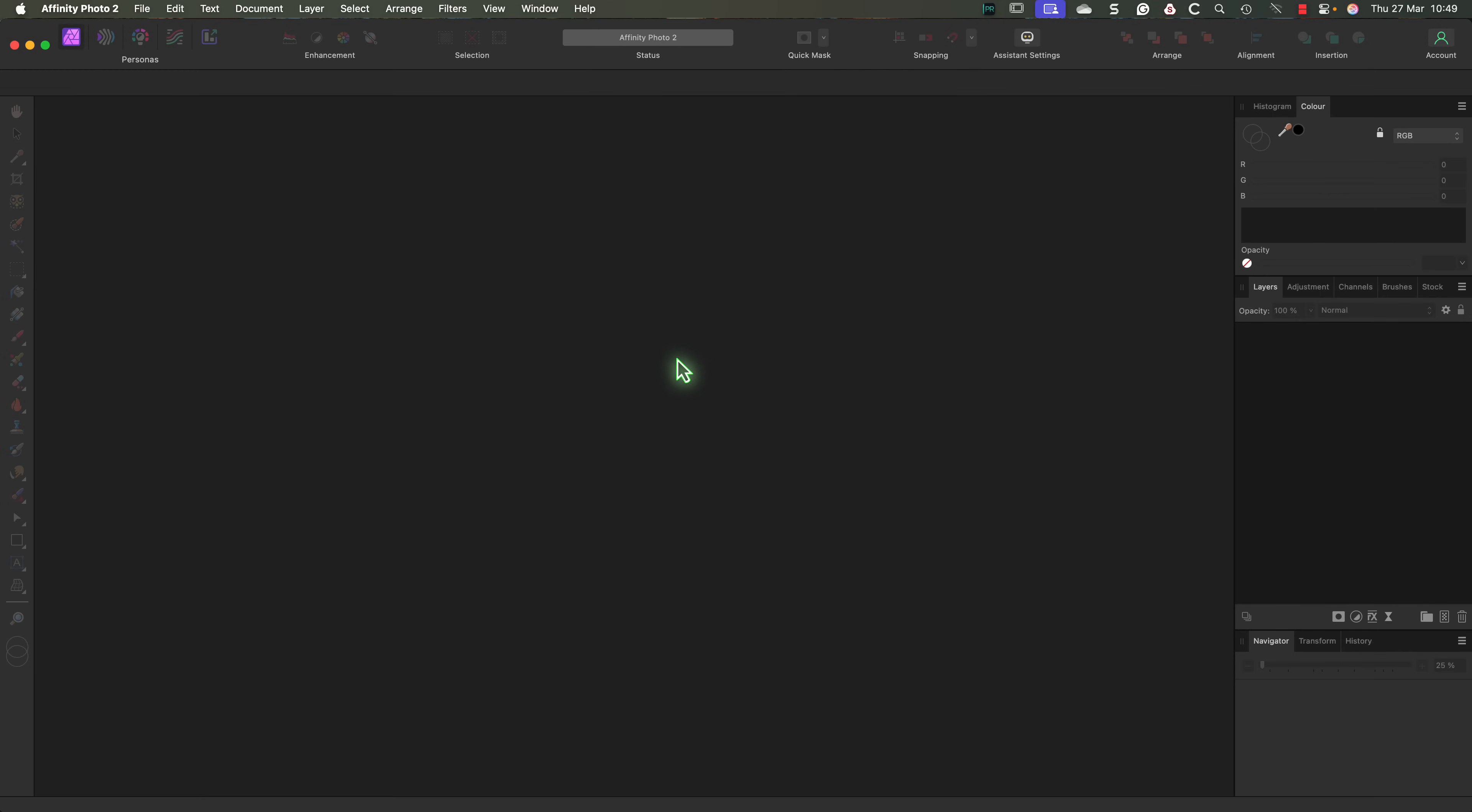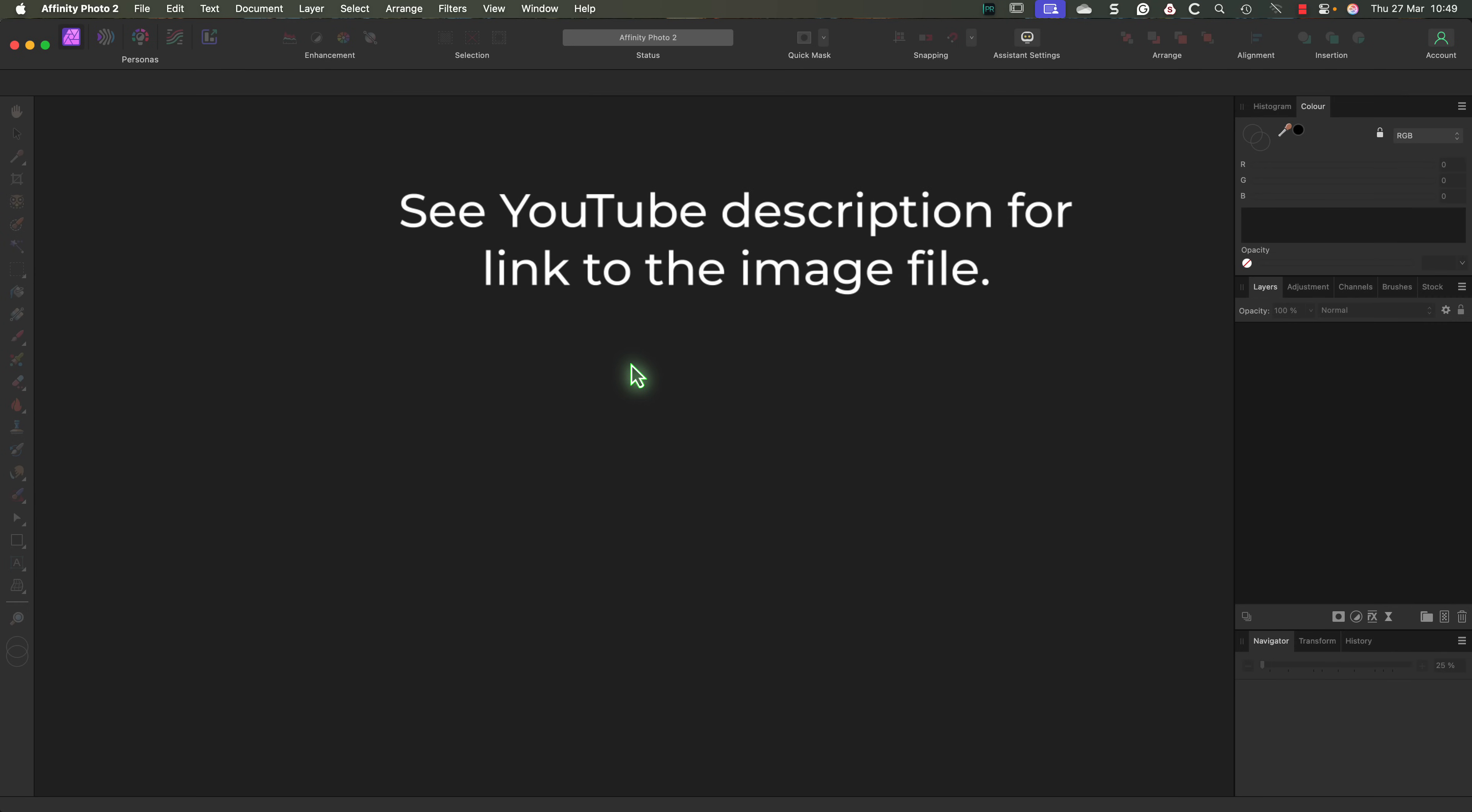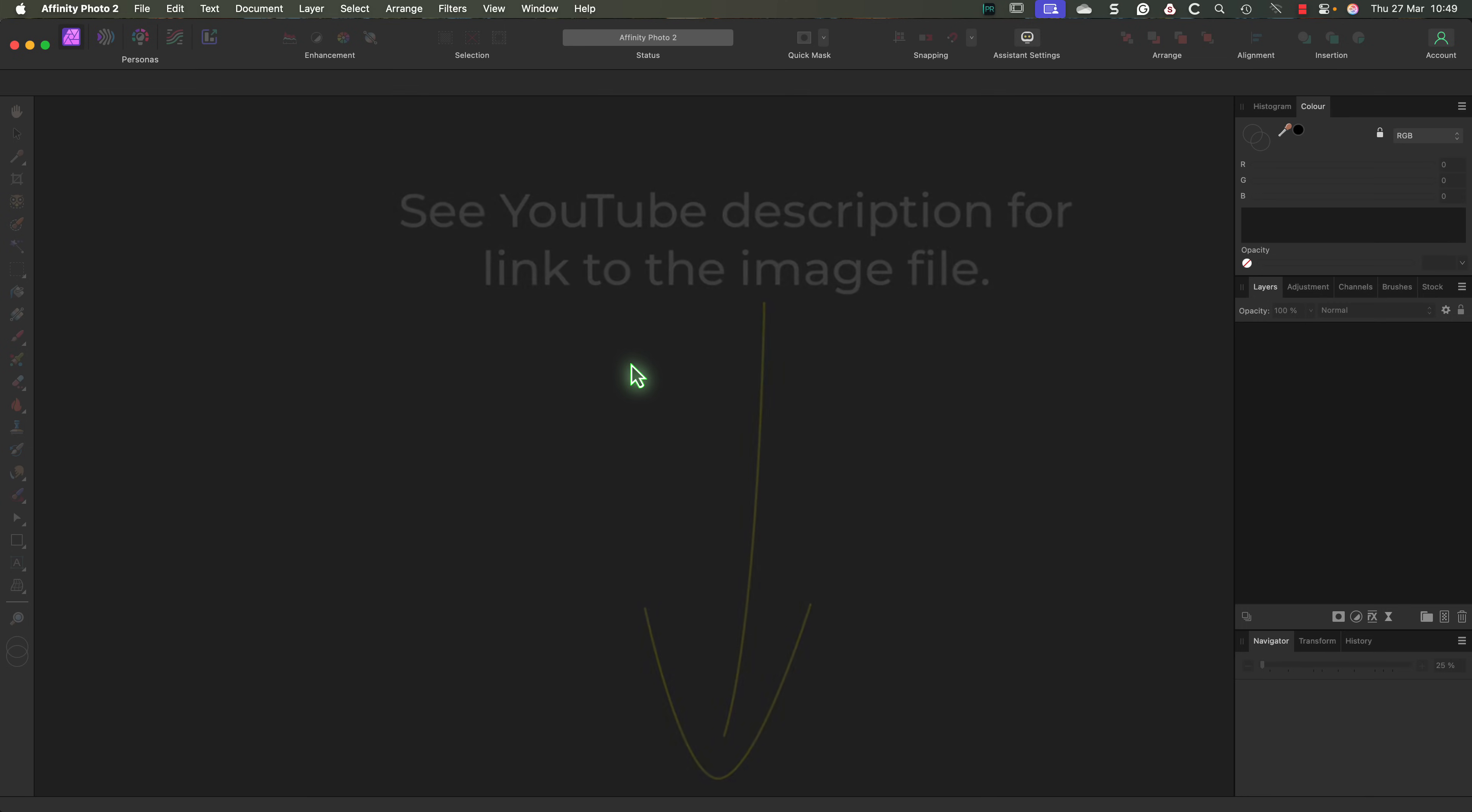This tells us that we need to have either a pixel or raw image layer selected first. So let's open a raw file and see how it works. The file I'm using is from a Nikon Z7 Mark II camera. If you want to try this for yourself I'll put a link to the file on my website in the YouTube video description so you can download it.